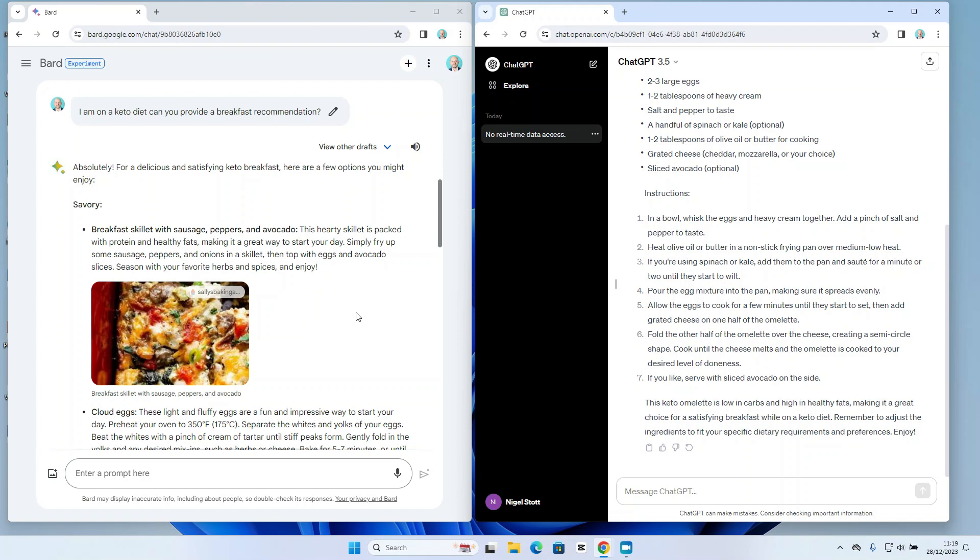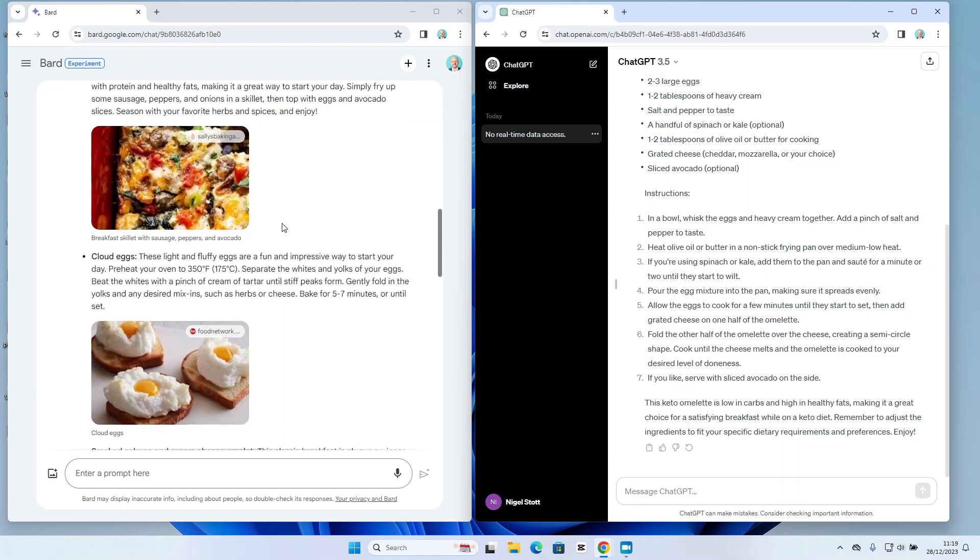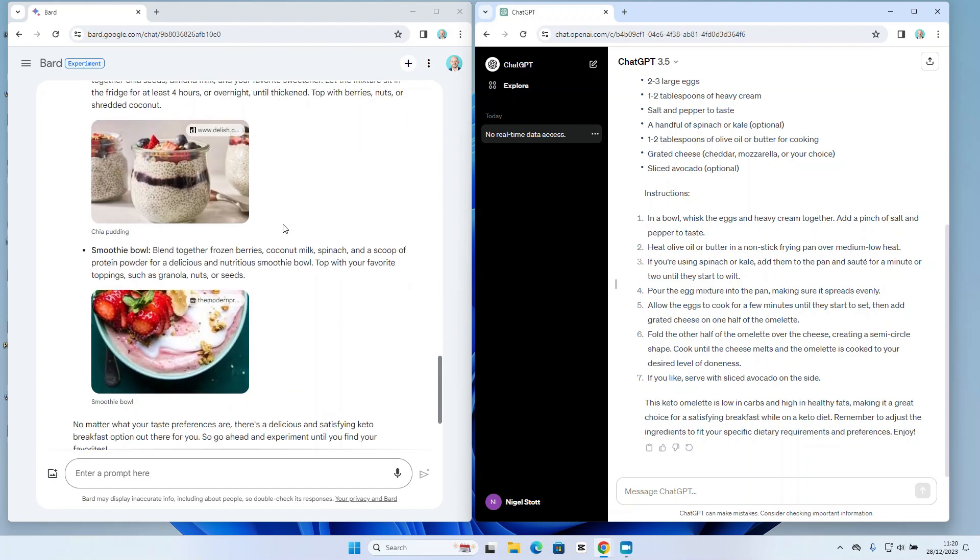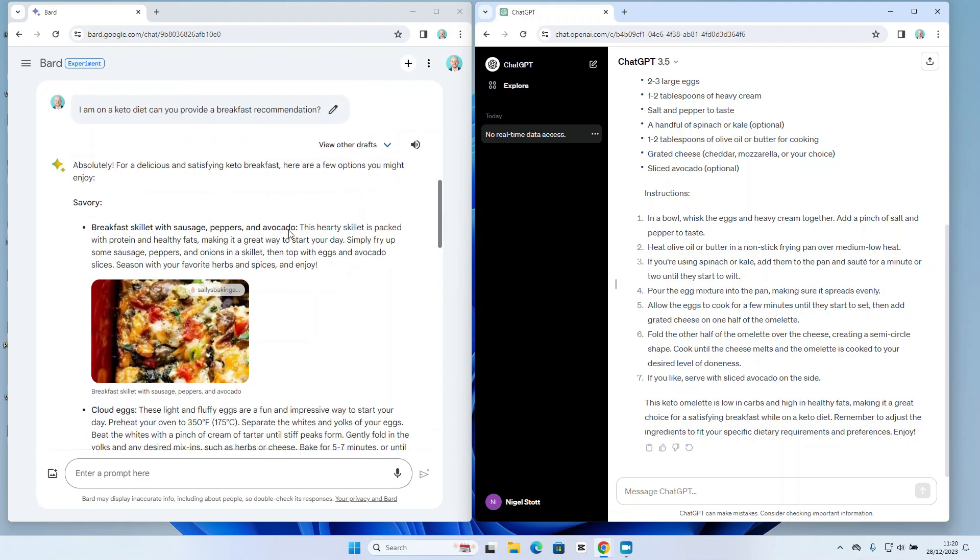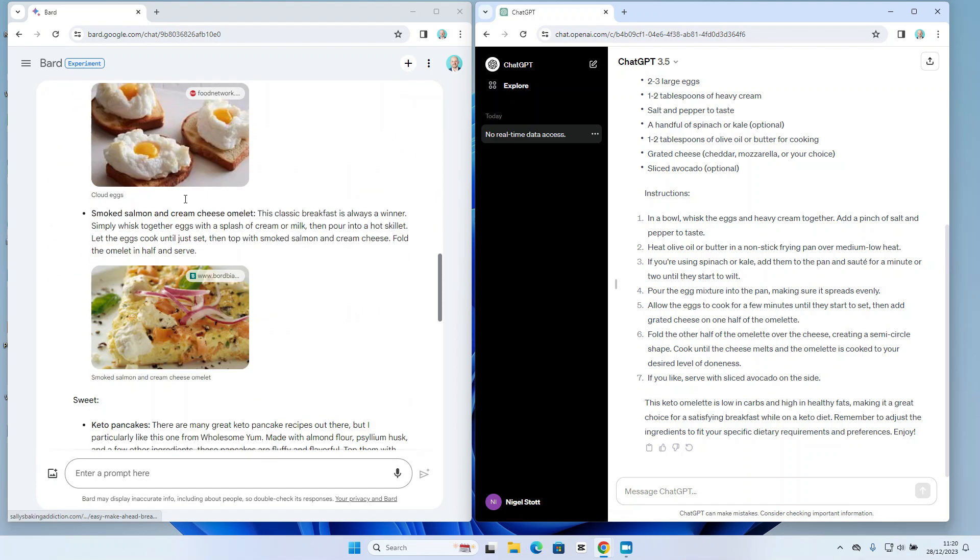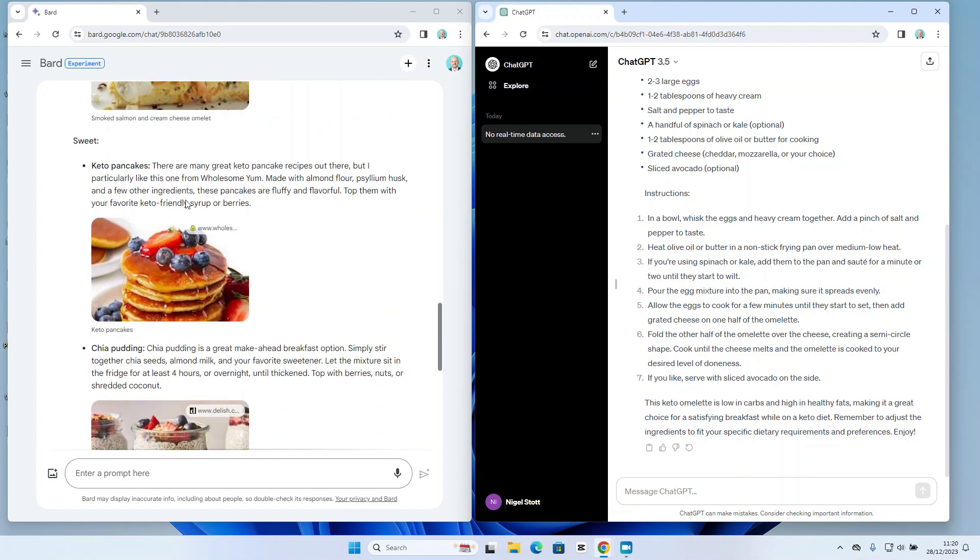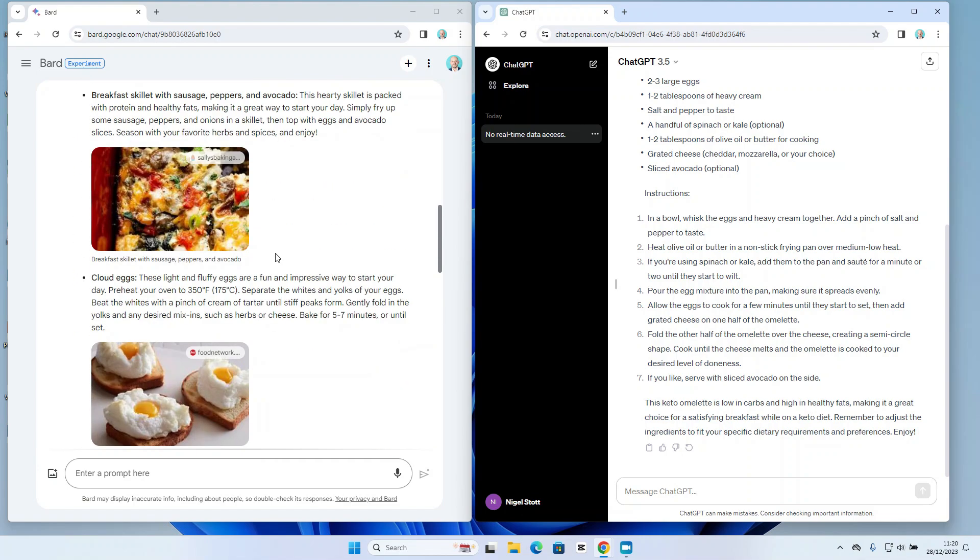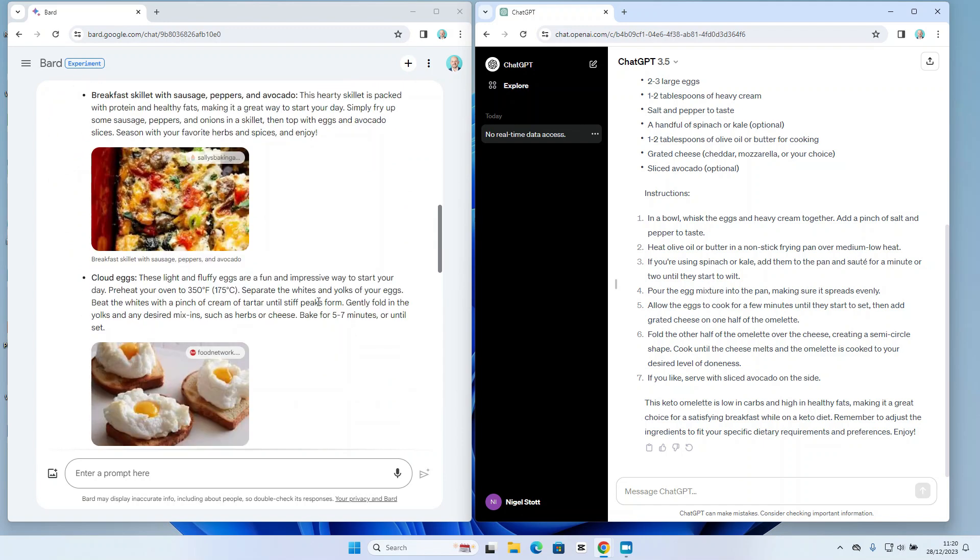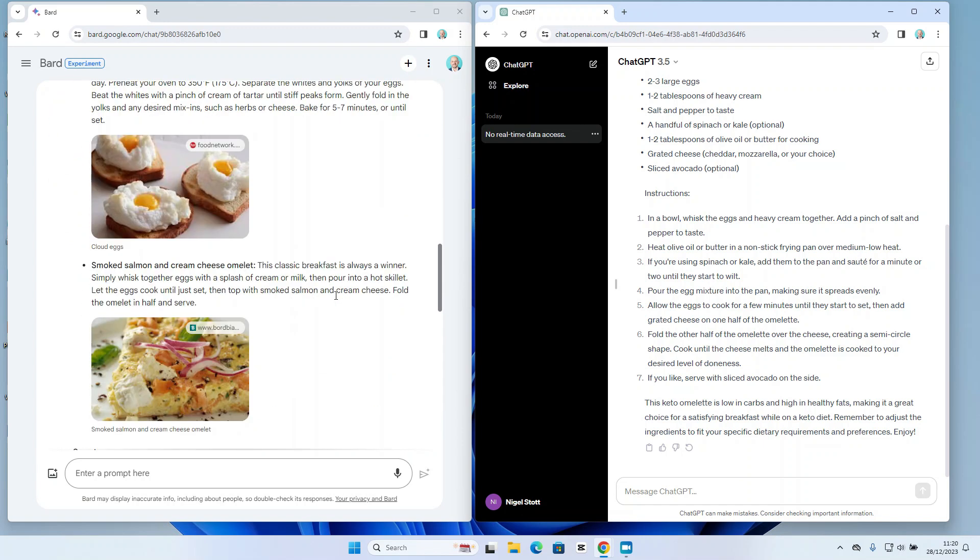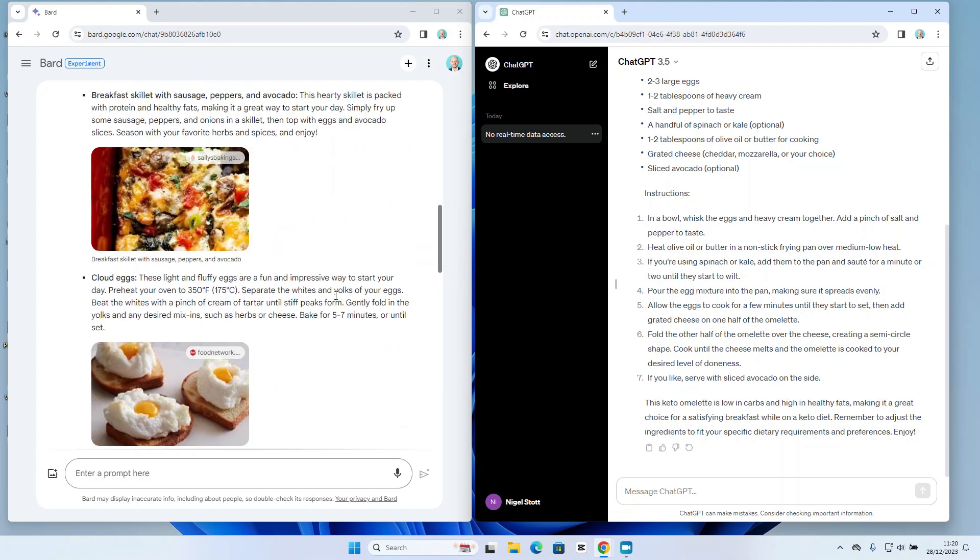Okay, so let's take a look at Bard first of all. Now if I scroll down I can see that Bard is basing its recommendations on three separate categories, so I have first of all my savory recommendations, and then it goes on to some sweet recommendations as well. What I really like about Bard's response is it's providing me with visuals, so I get an idea about some of the recommendations, how they look and how I might go about making them as well.